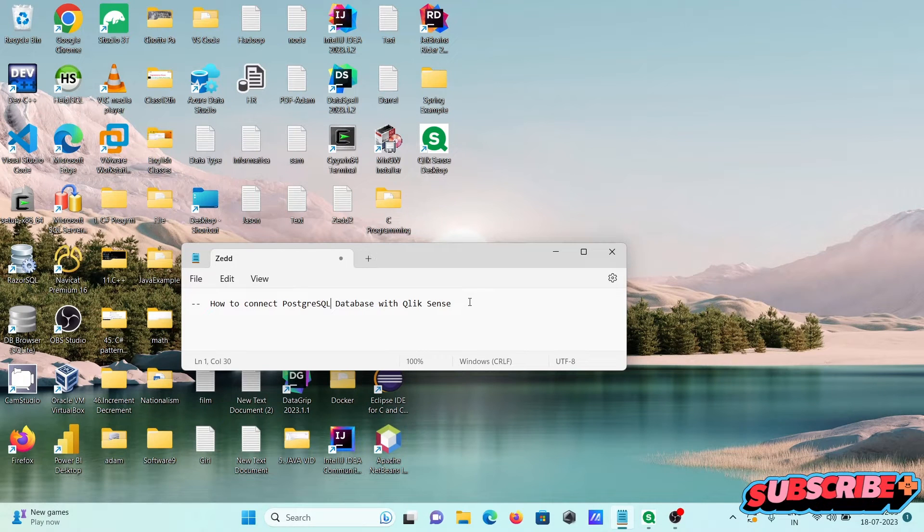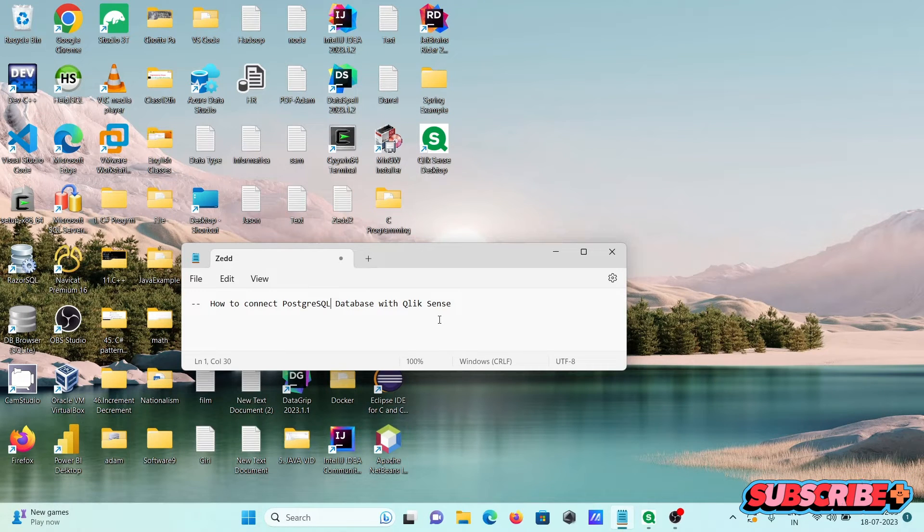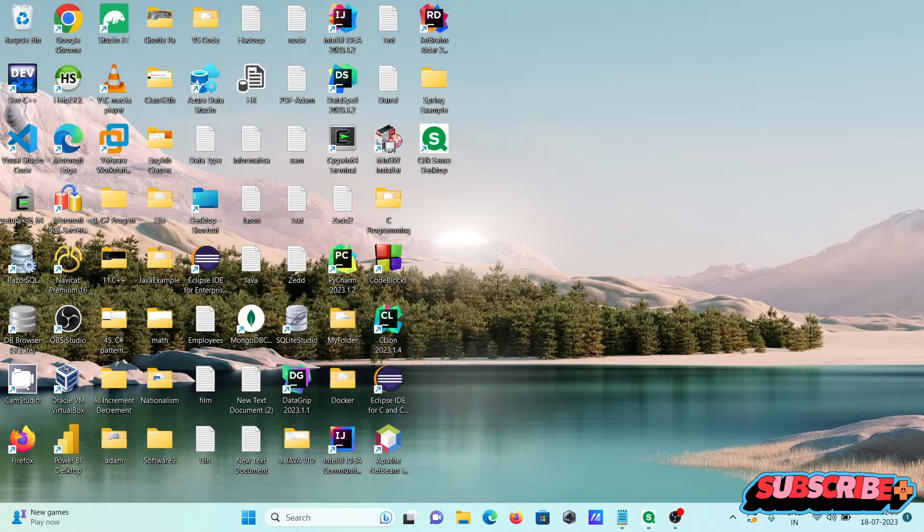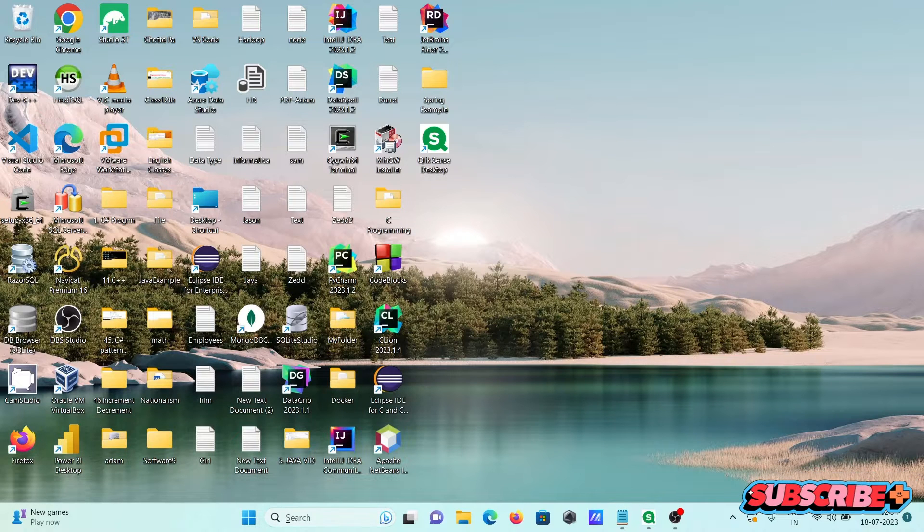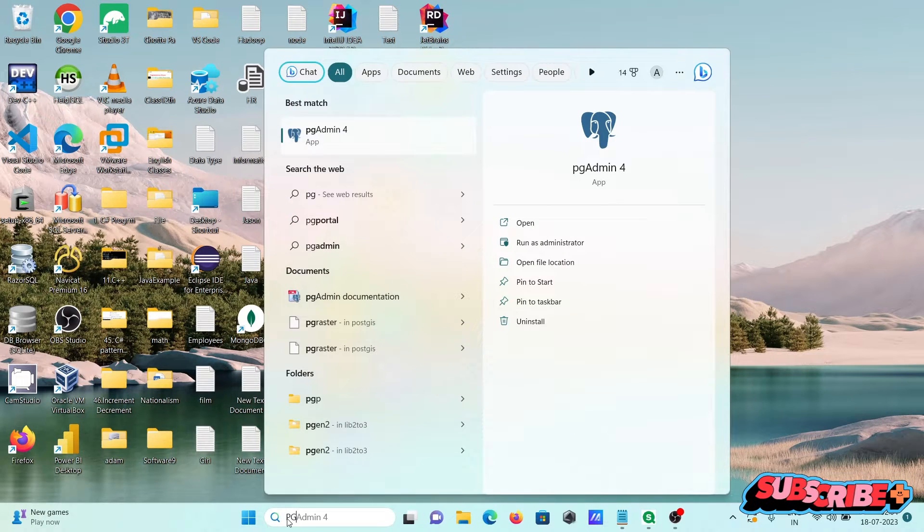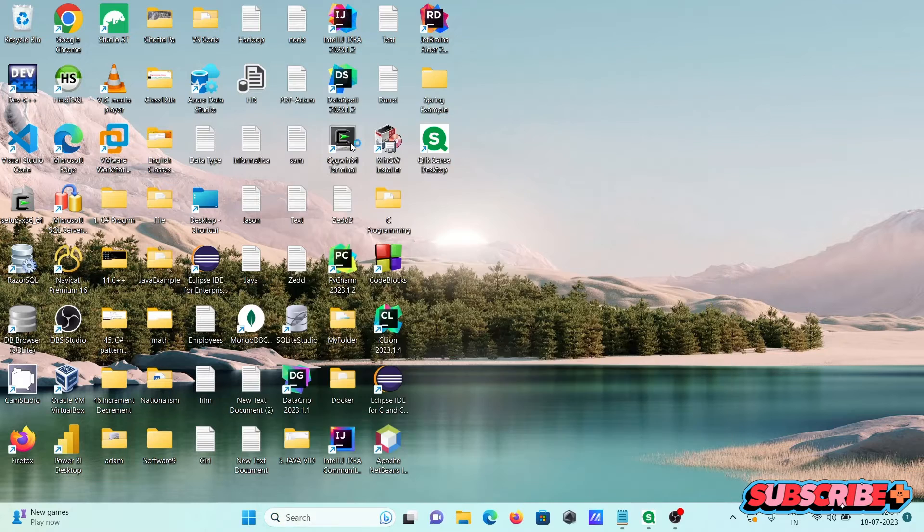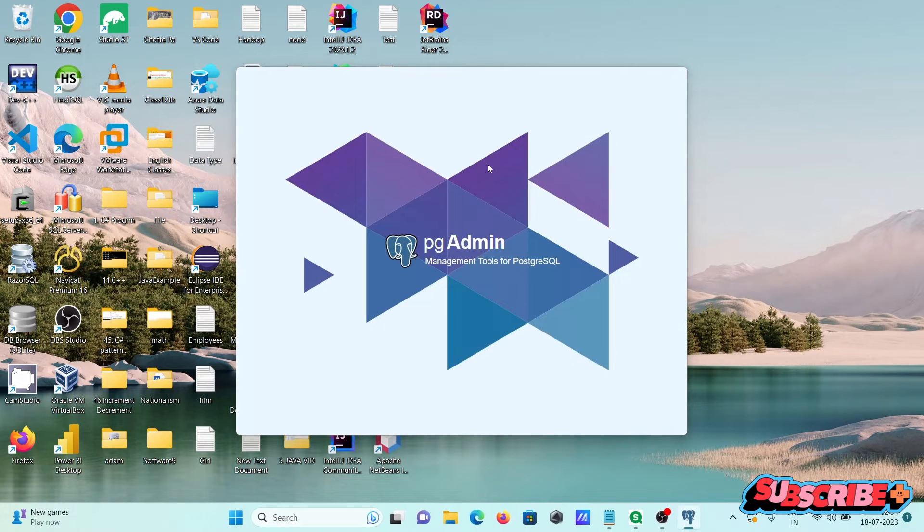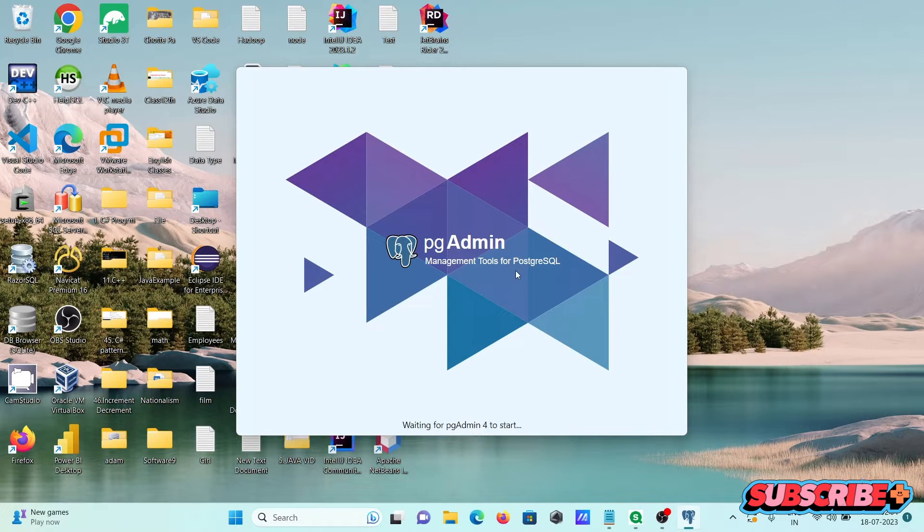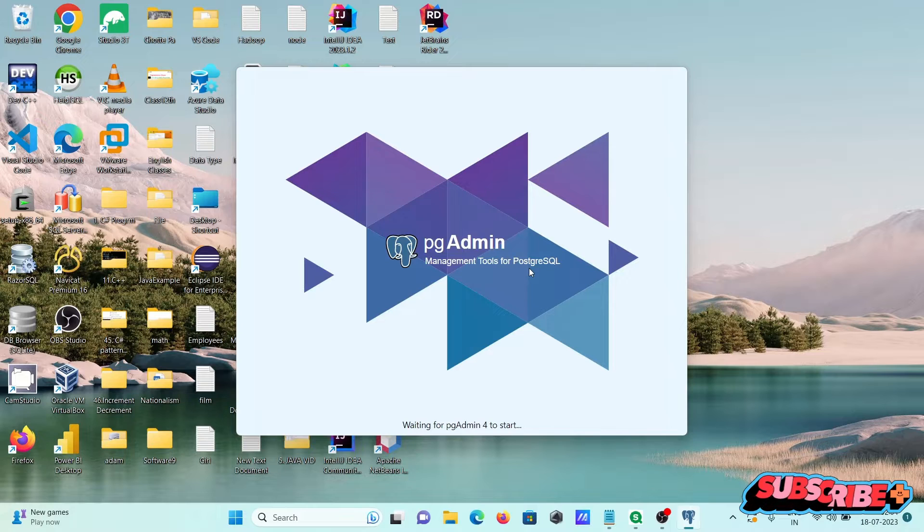In this video lecture, I am going to discuss how to connect PostgreSQL database with QlikSense. Here, first opening the PG Admin, PostgreSQL admin management tool for PostgreSQL.